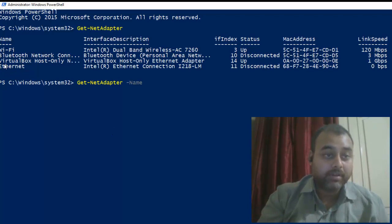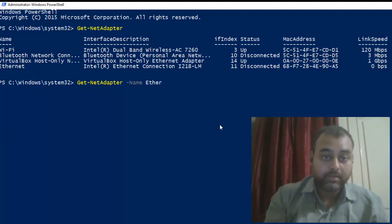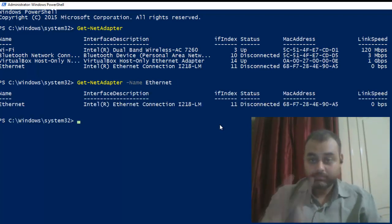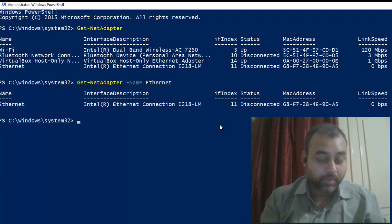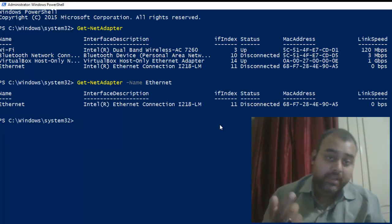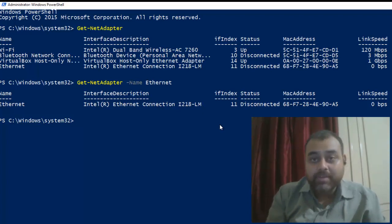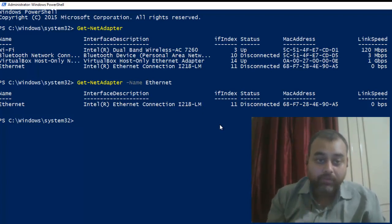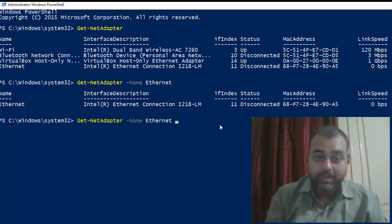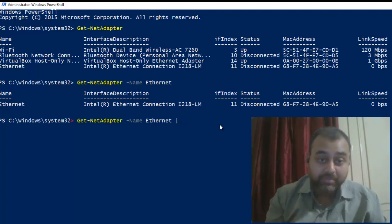To target that specific card, run Get-NetAdapter with the name parameter — the name is 'Ethernet'. Hit Enter and it gives you the properties of that network adapter. Now we need to get the Power Management option for this particular adapter, so there is another command: Get-NetAdapterPowerManagement.